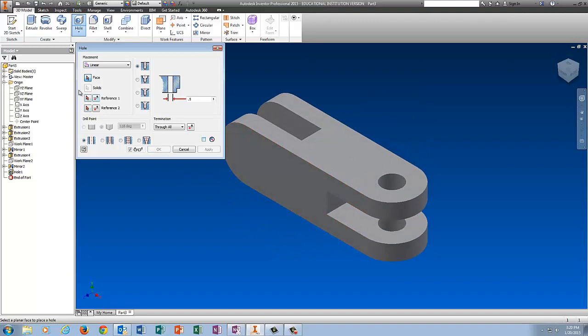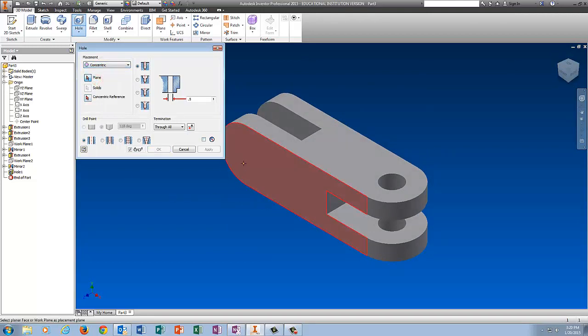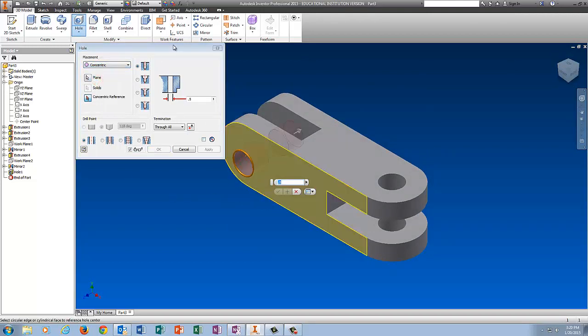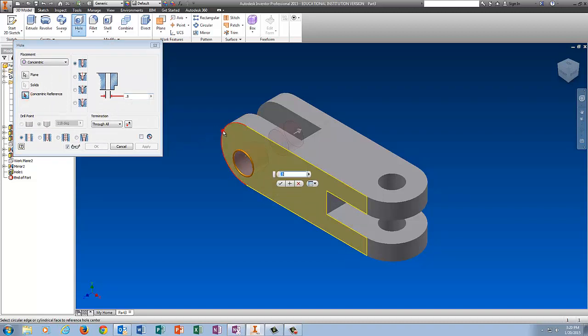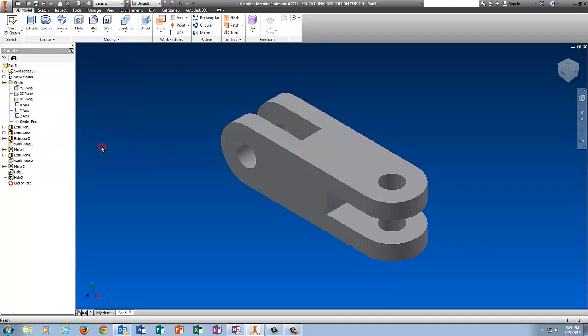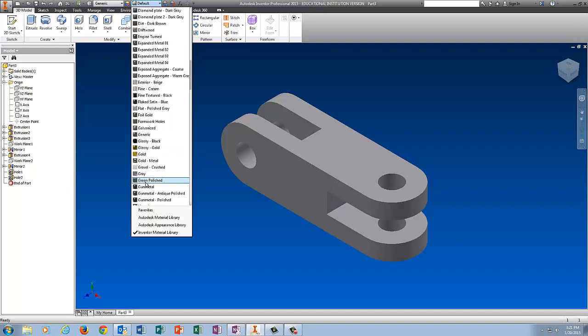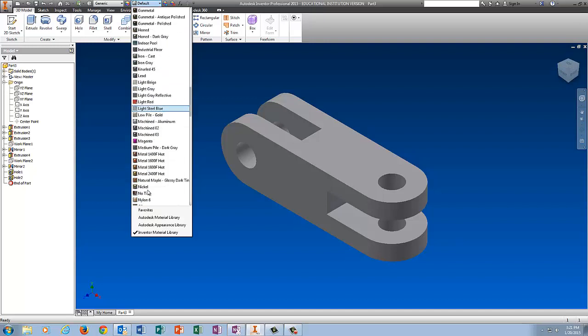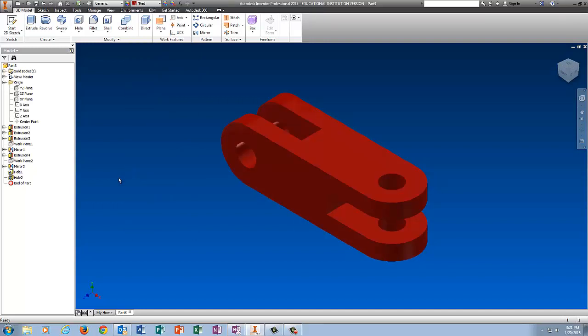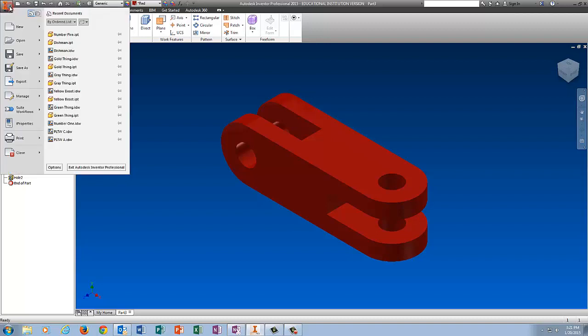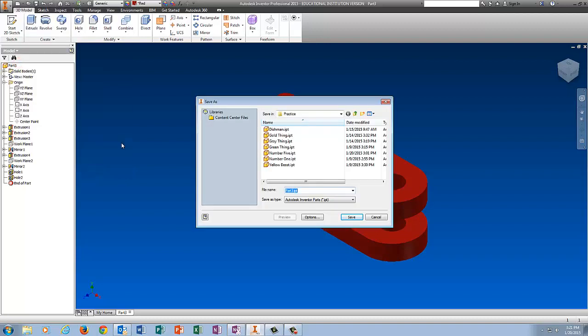Hole No. 2, make sure this is on Concentric, come over here, 0.5 diameter, Concentric Reference, pick the outside circle, magic happens, tell it OK. I'm now going to put a color on it. Let's do red. And I'm going to save it in my Practice folder.